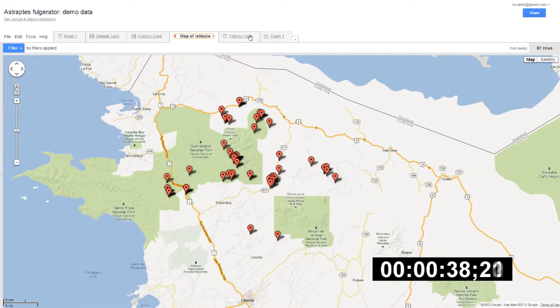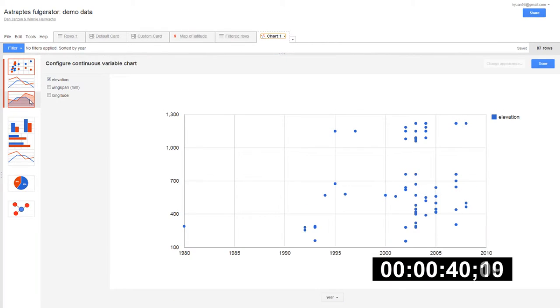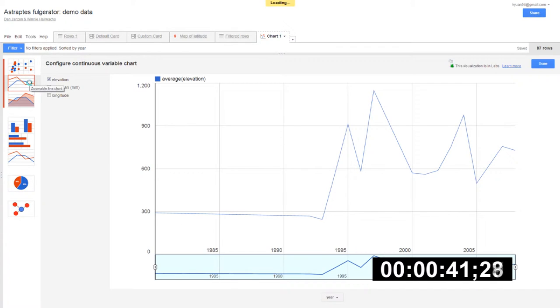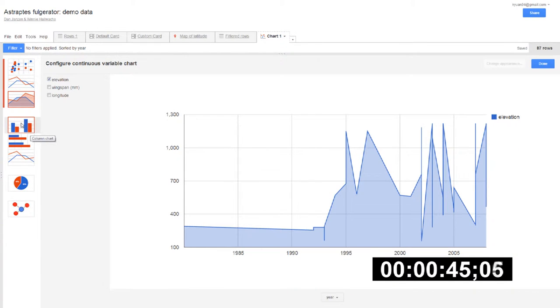There could stand to be a bit more customization for more complex tasks, but maybe that's a good job for Microsoft Excel.